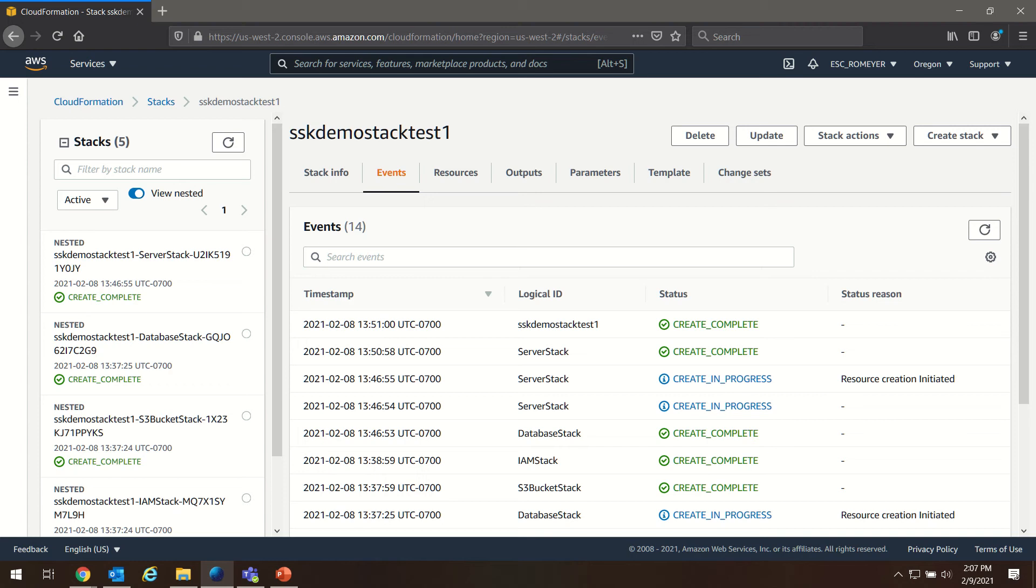Welcome back everyone. This is part 4 of our Secure Starter Kit Cloud Connect Quick Start Guide walkthrough.